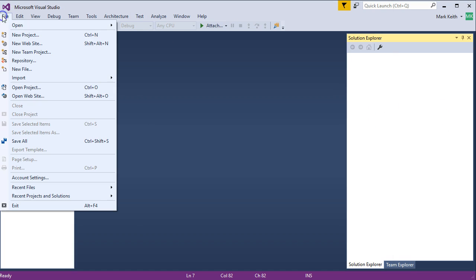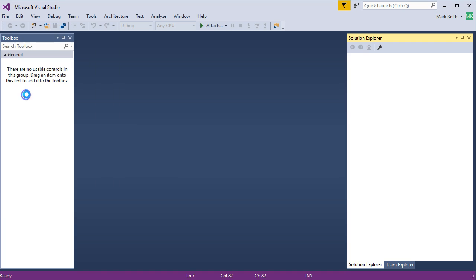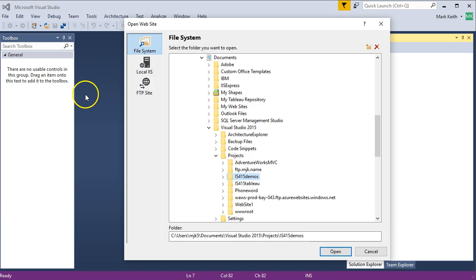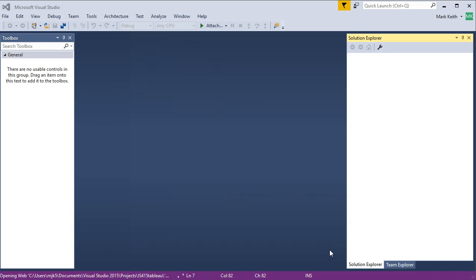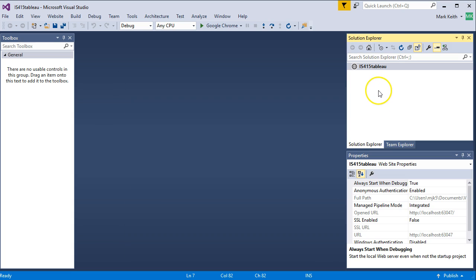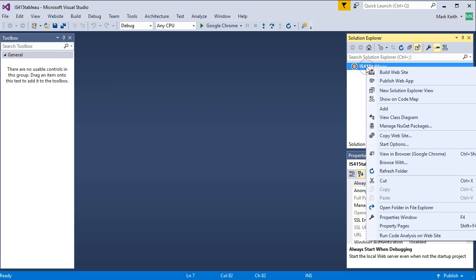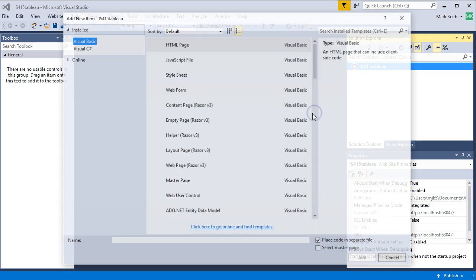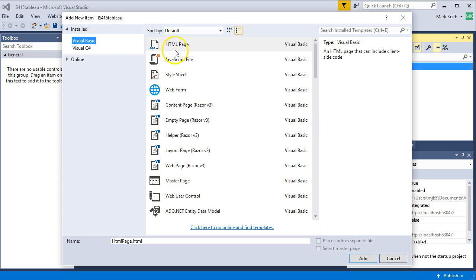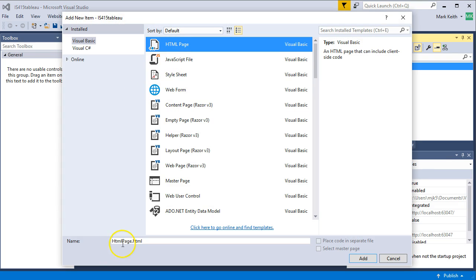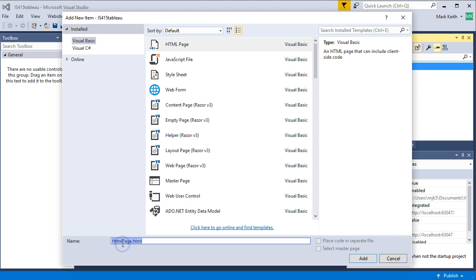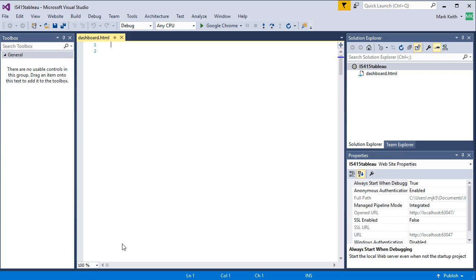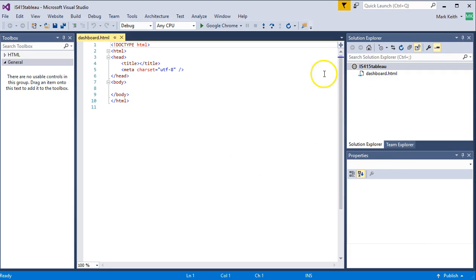Back here in Visual Studio, let's go ahead and open Website on my file system. Here we go. There's the folder open. So now we're here in Solution Explorer. I've got a website root. Let's add a new item. HTML page, dashboard.html, or whatever you want to call it. Doesn't matter. Okay, we've got this.